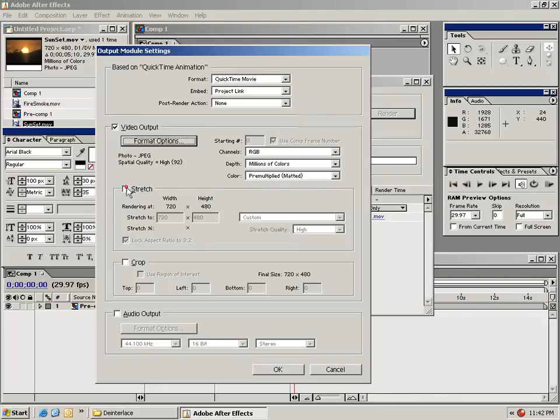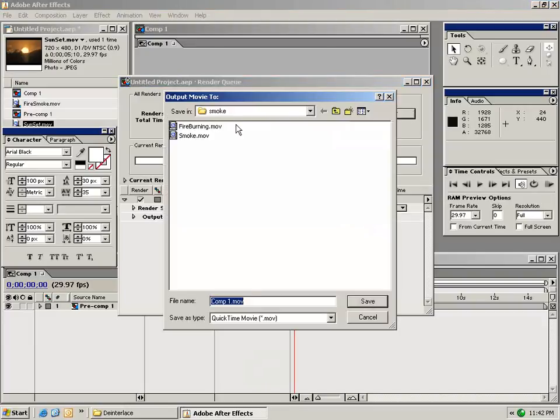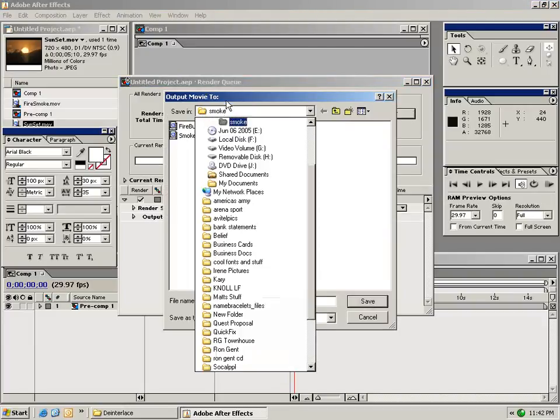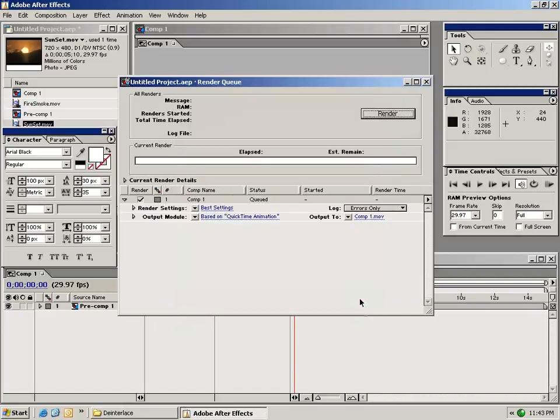I can also stretch the video, crop the video, and choose if I want to export my audio as well. You can also set the output to. And by clicking on this, you can tell it where you want to save your video to. And once you choose the destination, you just click save and click render.